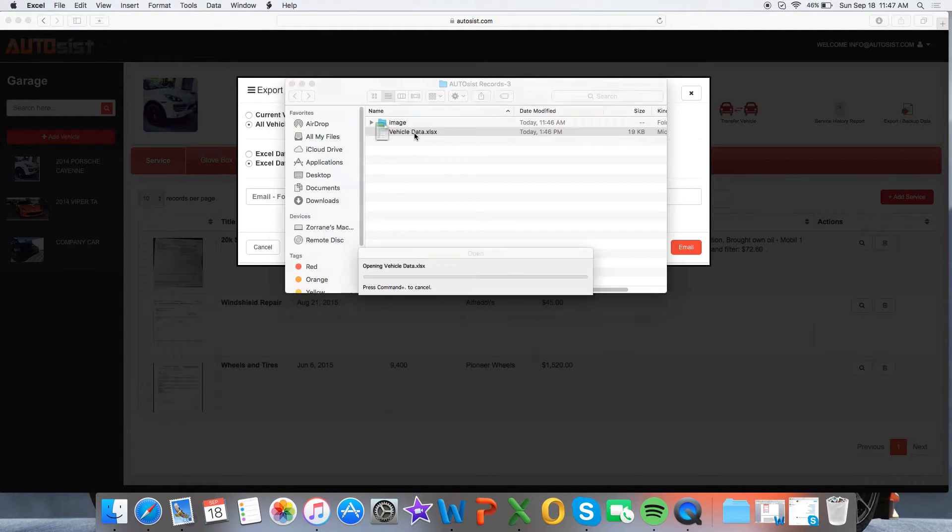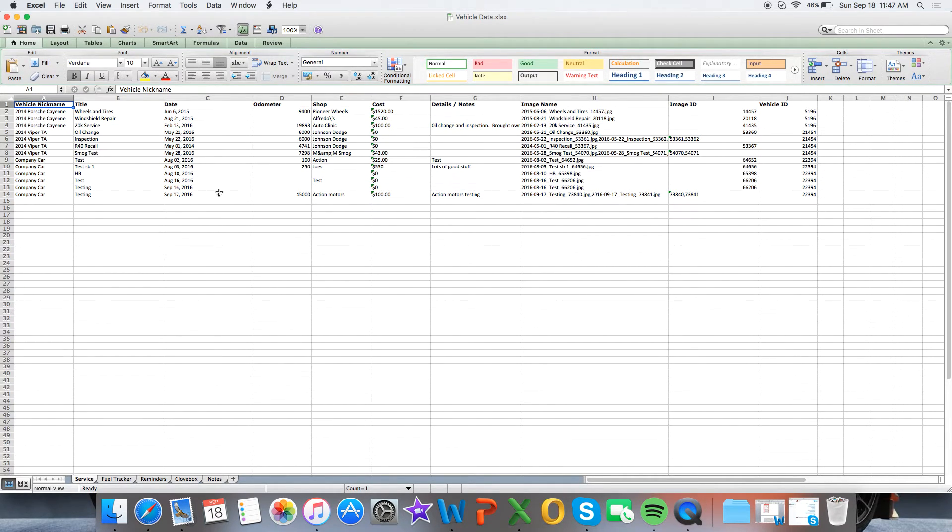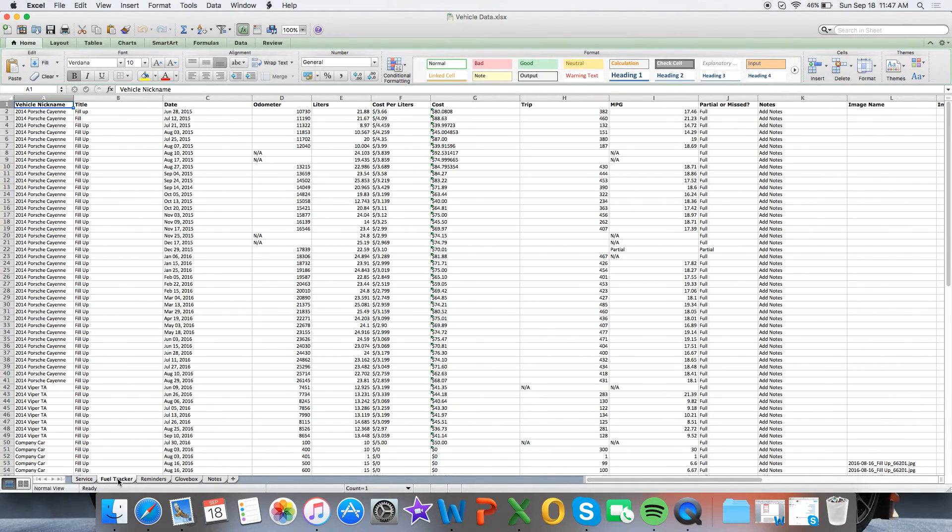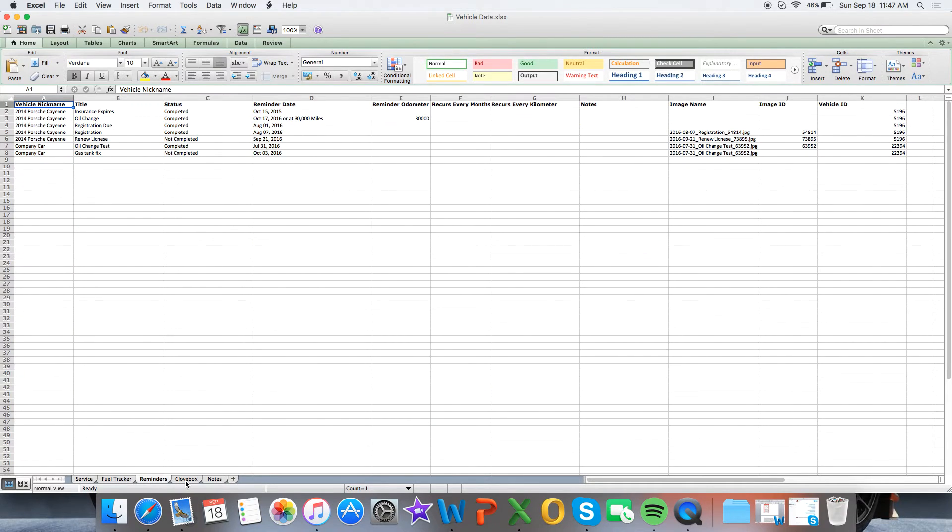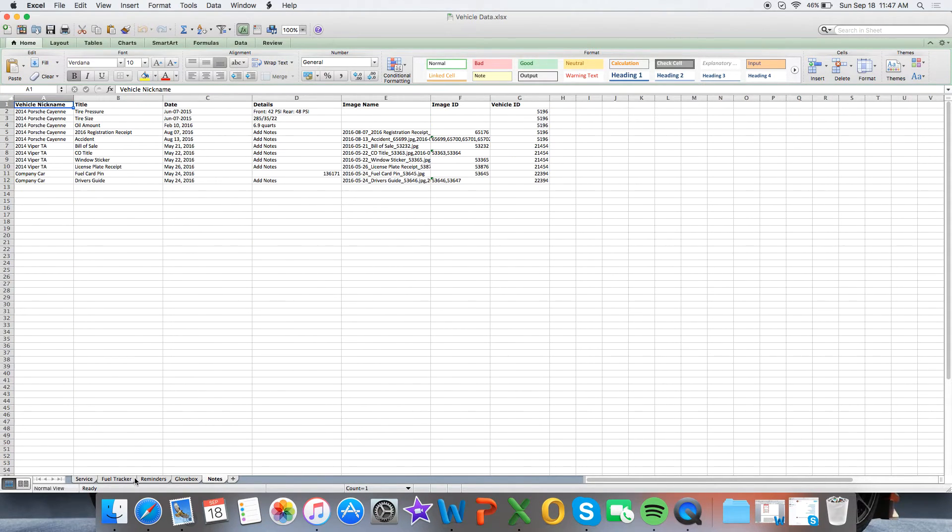So we'll go ahead and click Vehicle Data, and you'll see that all your data for all your vehicles will be nicely organized per these tabs. So you have the Service, the Fuel Tracker, the Reminders, the Glove Box, and the Notes.